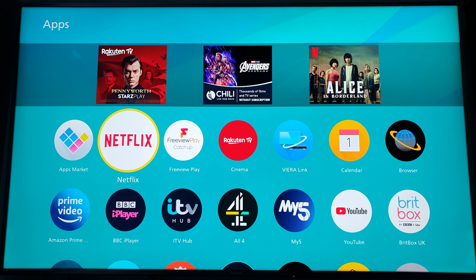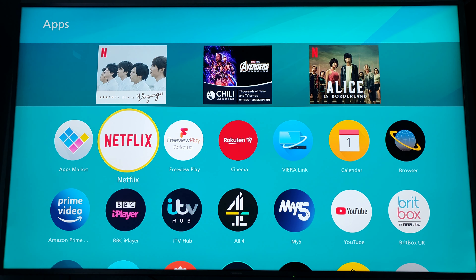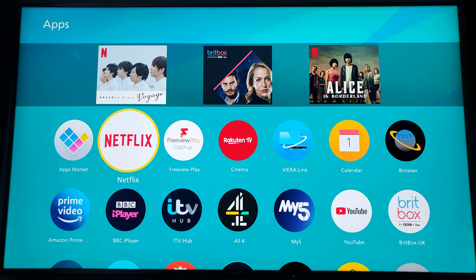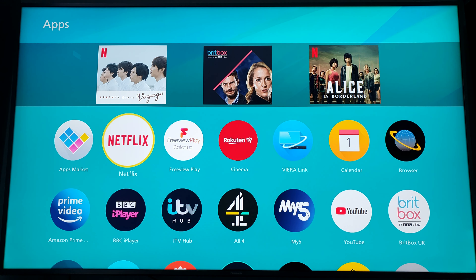Hey, what's up everyone? It's David here. This time I've got the Panasonic Vera Smart TV and I'm going to be running the Netflix app. So, Netflix walkthrough.